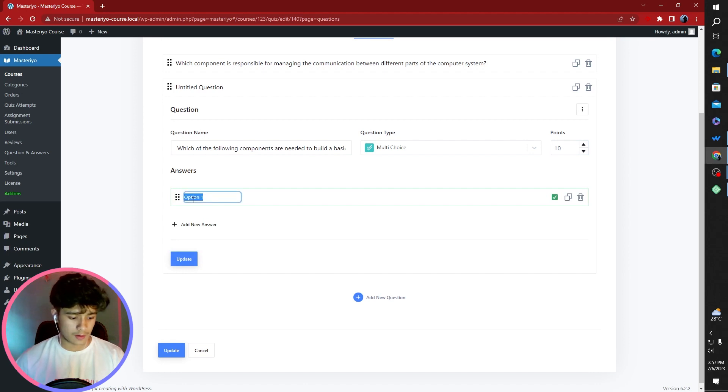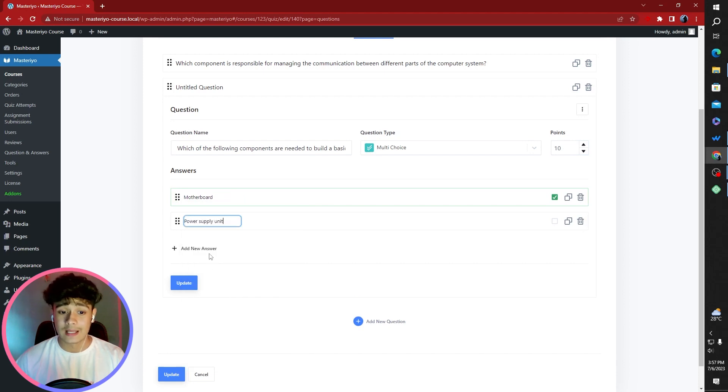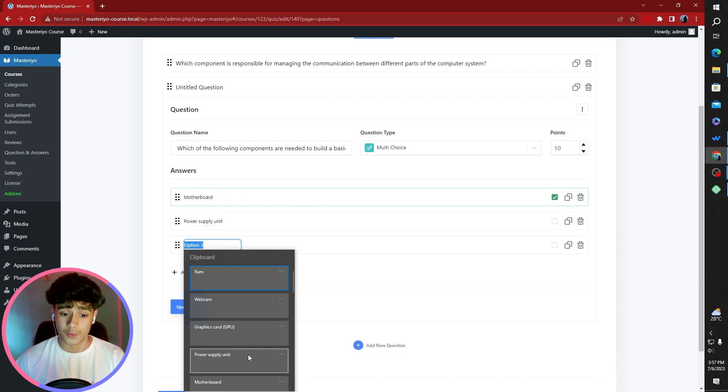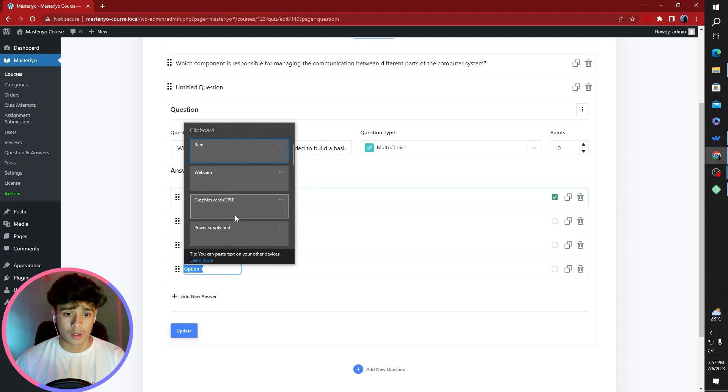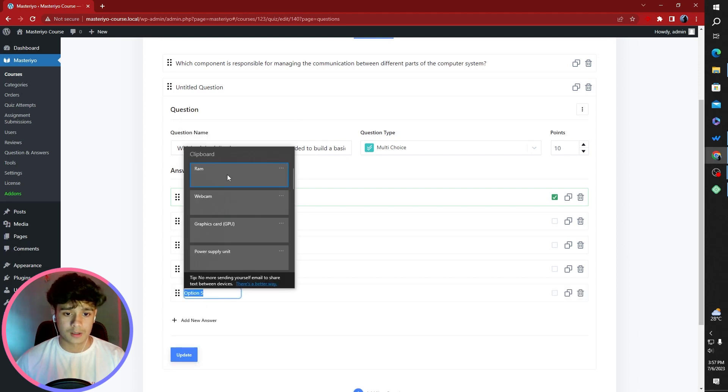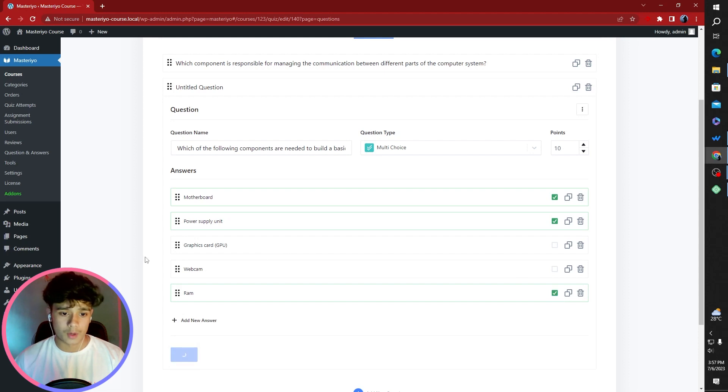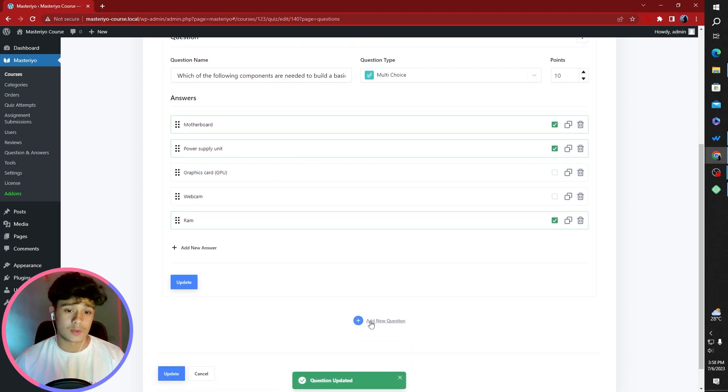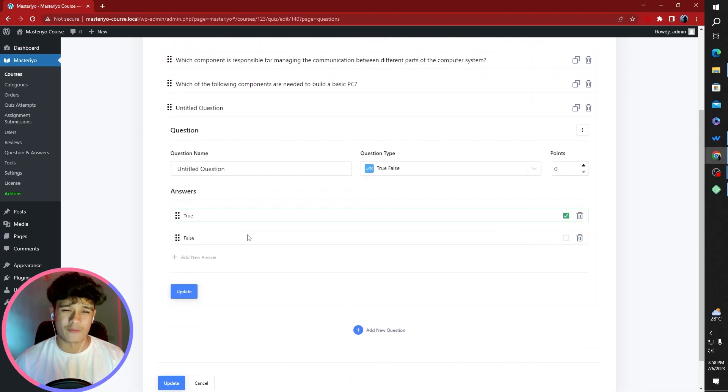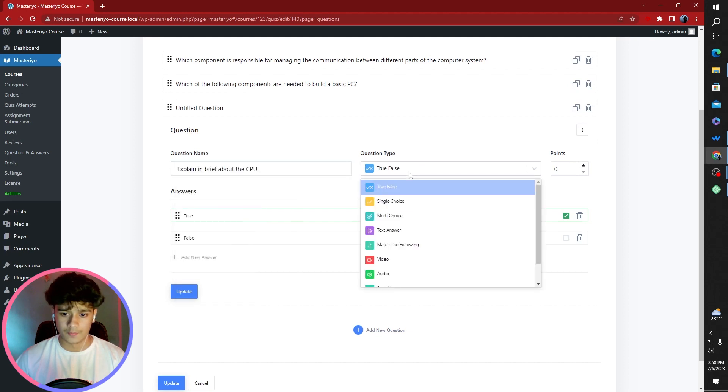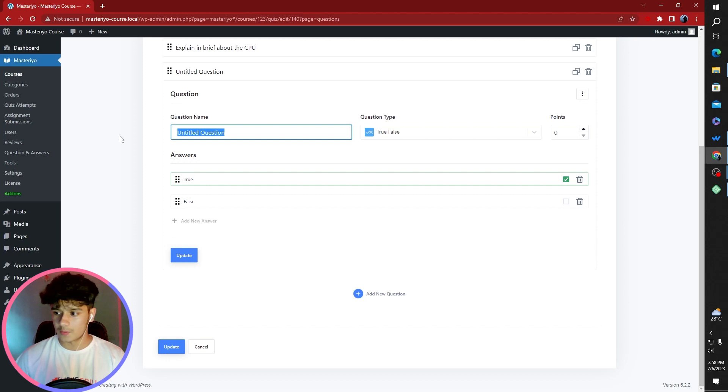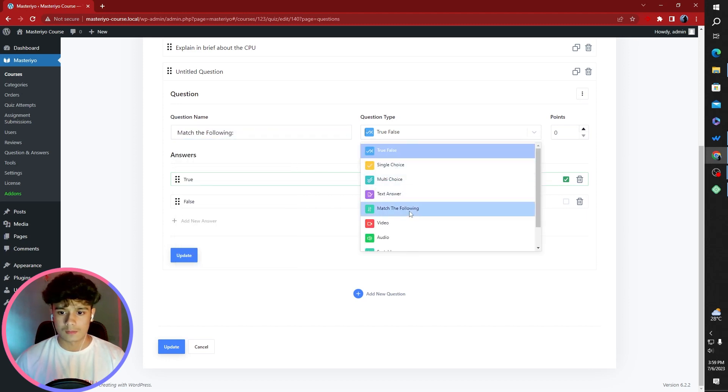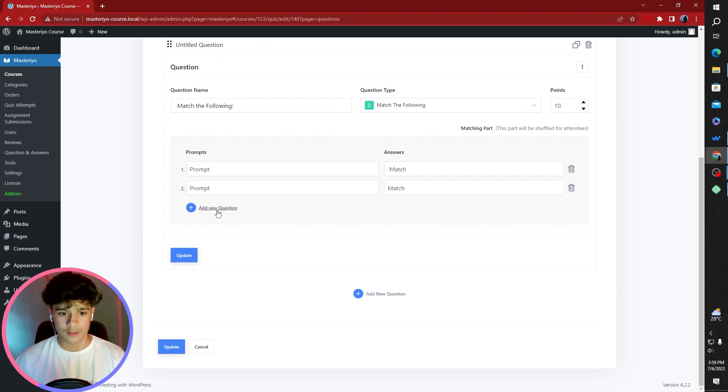The next question is going to be a multiple choice question. The question is, which of the following components are needed to build a basic PC? Multiple choice. We're going to give this thing 10 points as well. When I say a basic PC is that some of these components here are not necessary for you to run a computer. I've added motherboard, power supply unit, graphics card GPU, webcam, and RAM. The correct answers are motherboard, power supply unit, and RAM. Your computer can run without a GPU because modern day CPUs have integrated GPUs also known as iGPUs.